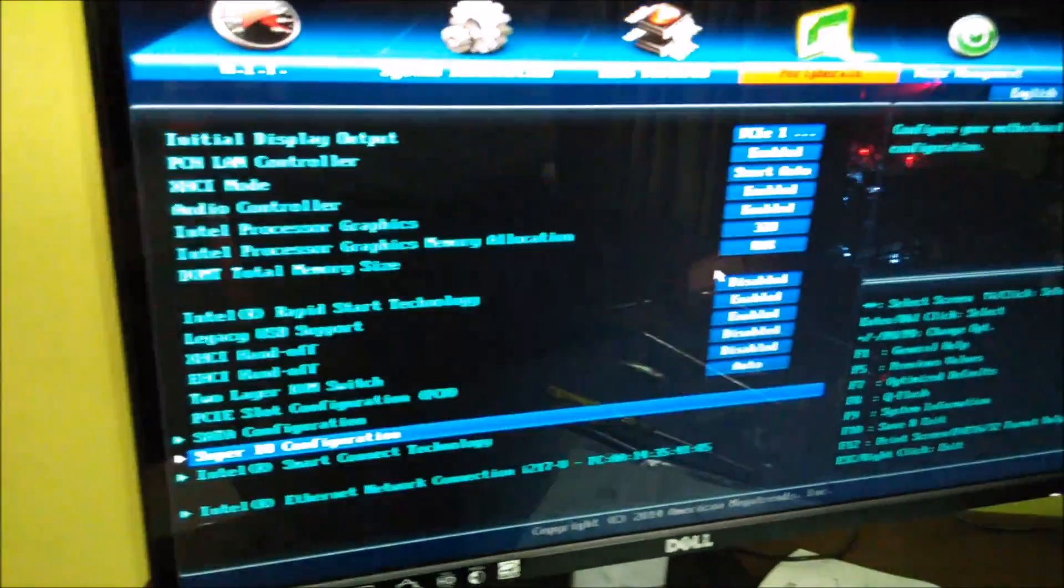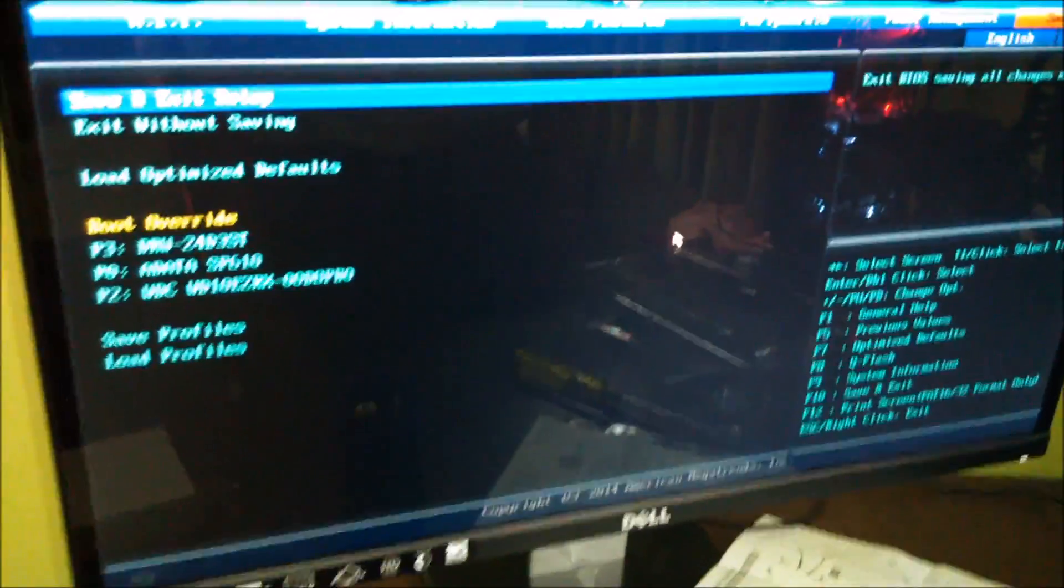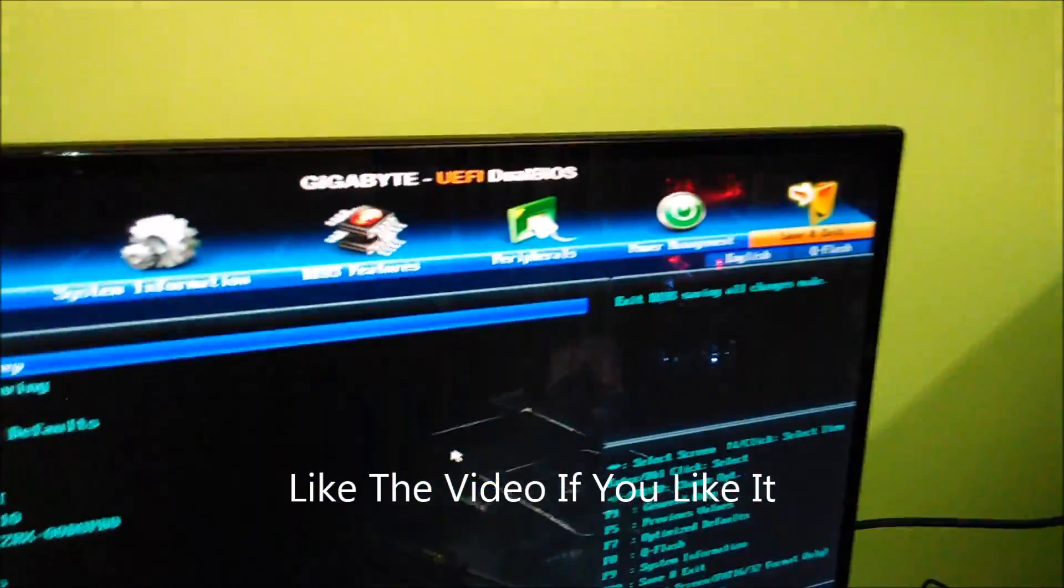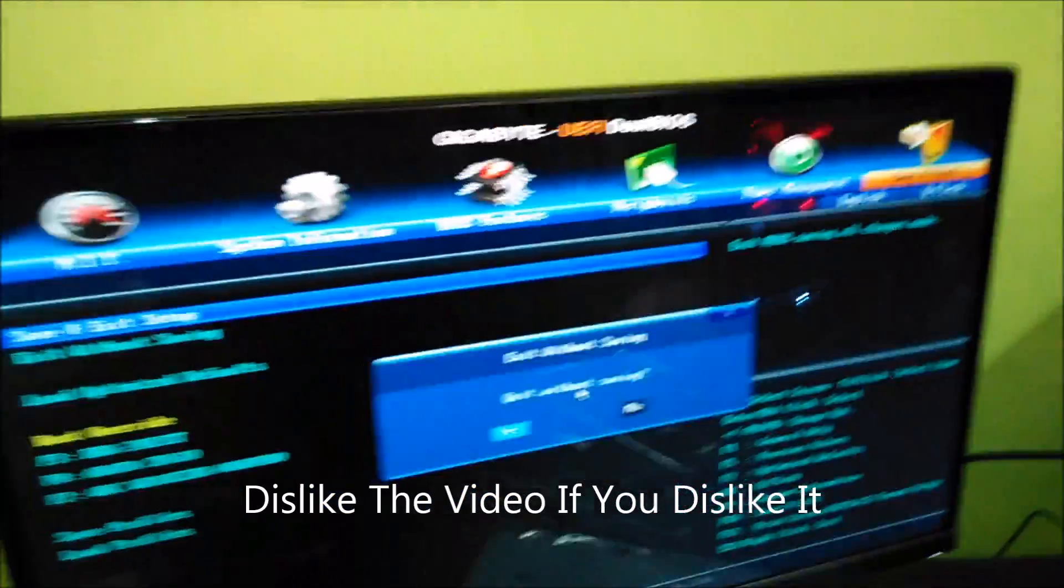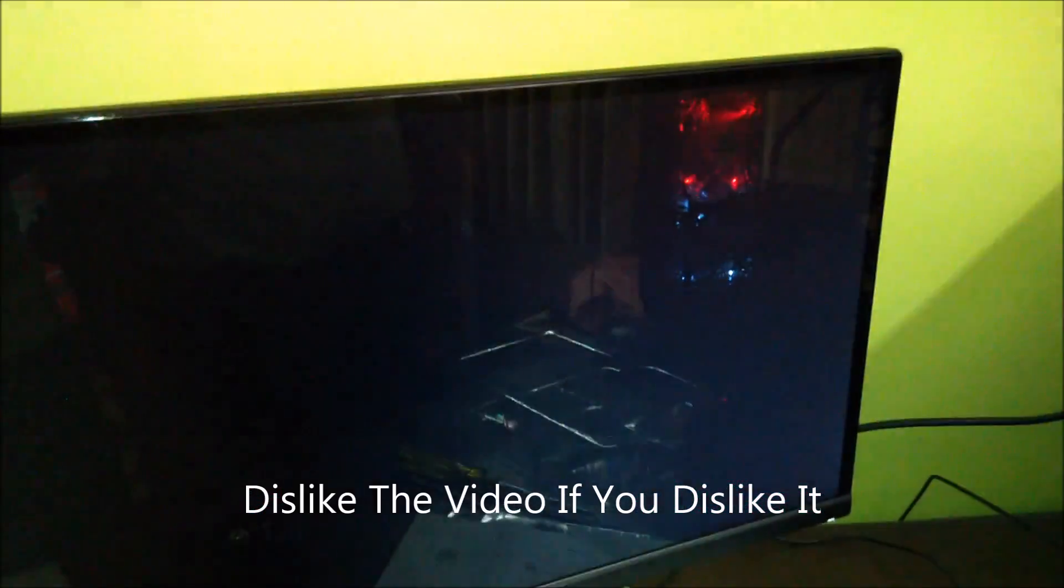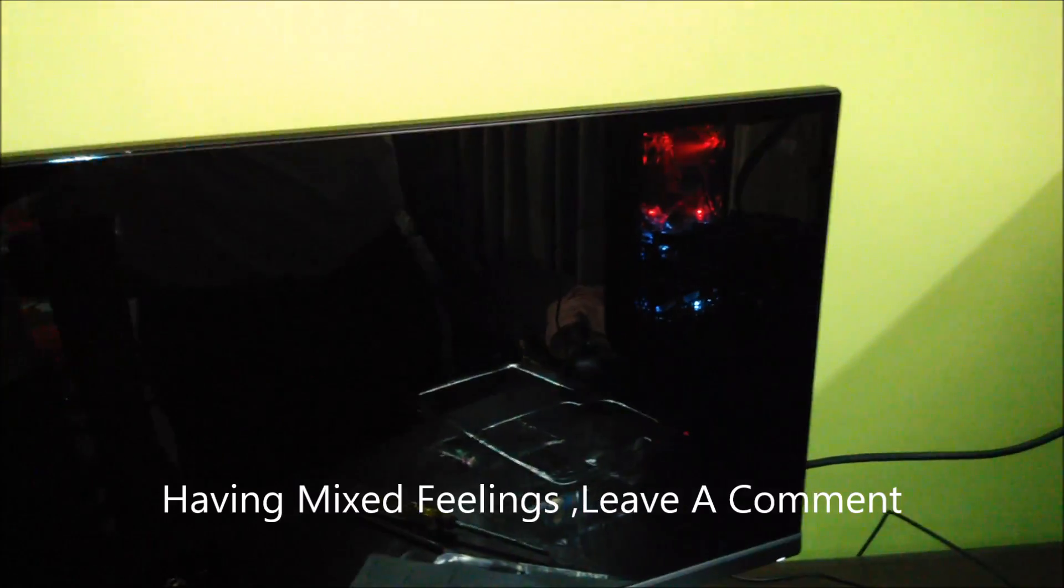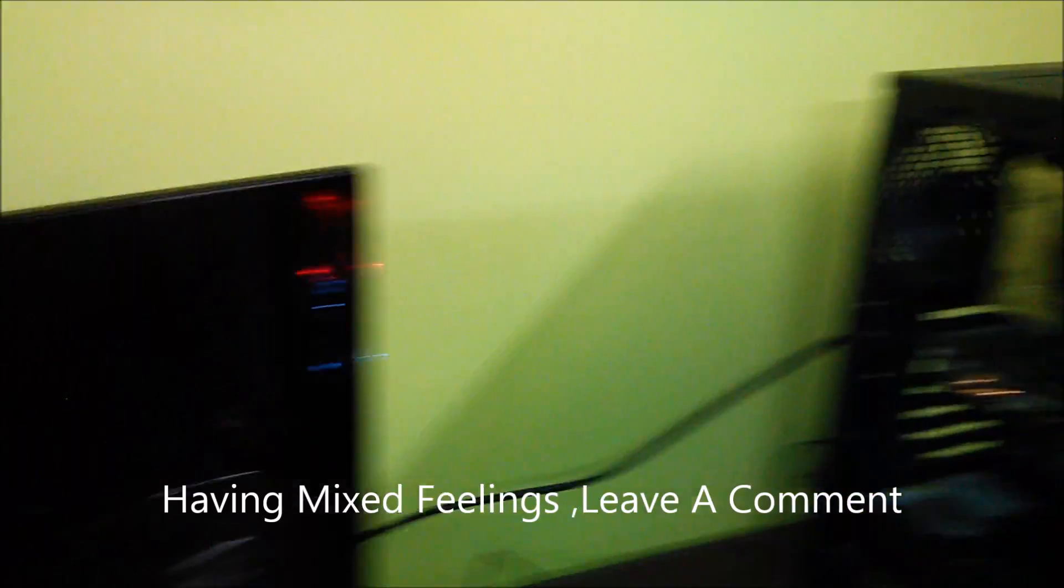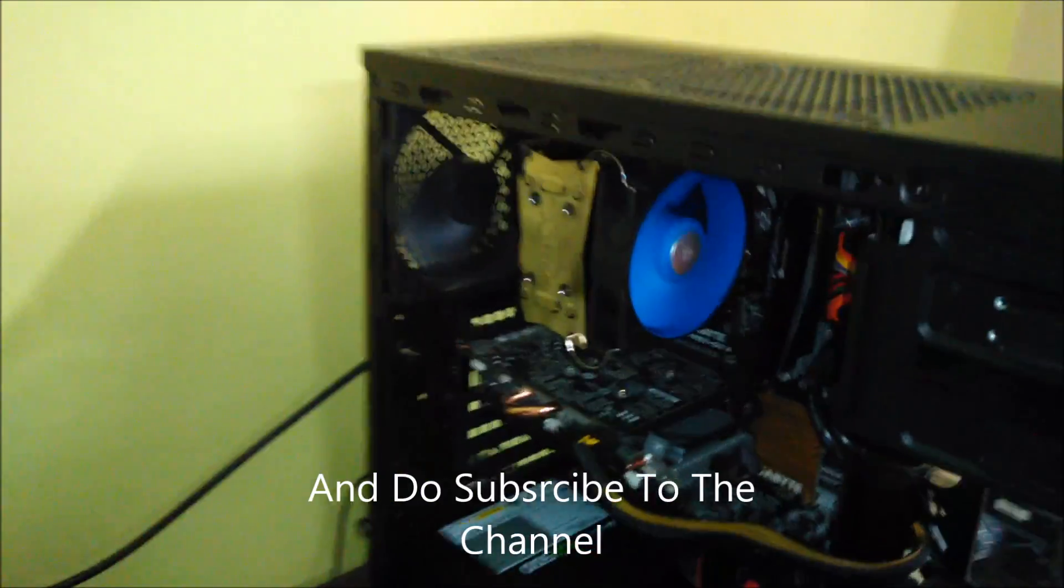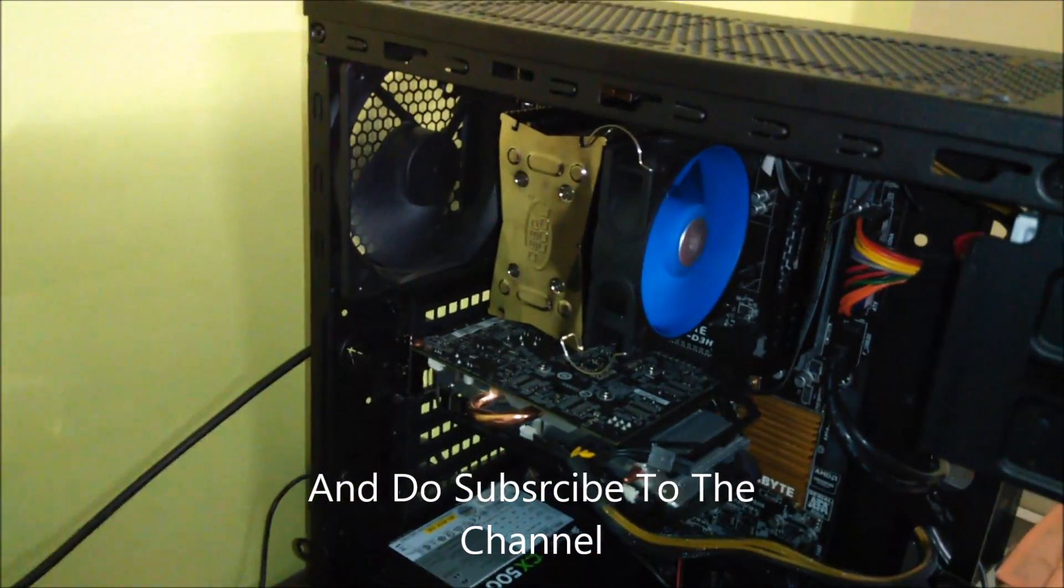Thank you guys. Do like the video if you like it, dislike the video if you dislike it, and if you're having a mixed feeling do please leave a comment and subscribe to the channel.